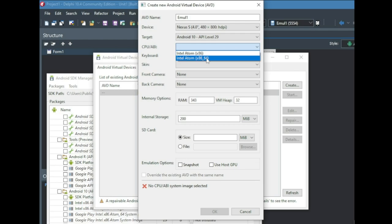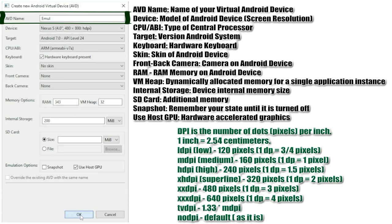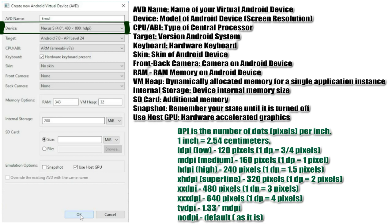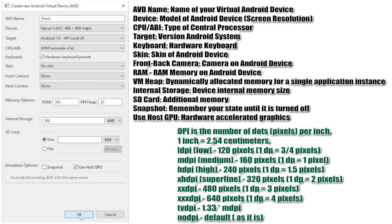To create a new device, click the Create button. In the new window, in the AVD Name section, enter a name for your device. In the Device section, select which device to emulate — particularly its screen size and HDPI. DPI is the number of dots (pixels) per inch; 1 inch equals 2.54 centimeters. This is the screen density. The higher the density, the smaller the pixels, the sharper the image and the higher the screen resolution. In the Target section, select which version of the Android operating system the device will run — here you can also see which API version corresponds to which Android version.